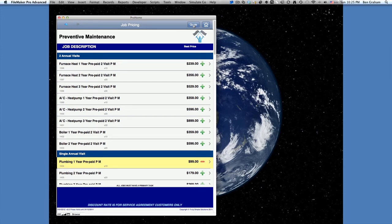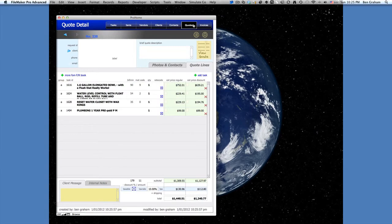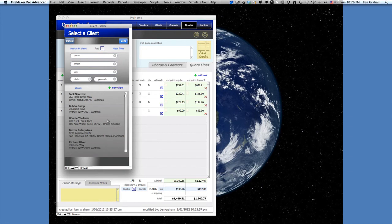And that's what we need to do to create a quote, and then just press the quote button. Then we can choose a client. Choose Winnie the Pooh.